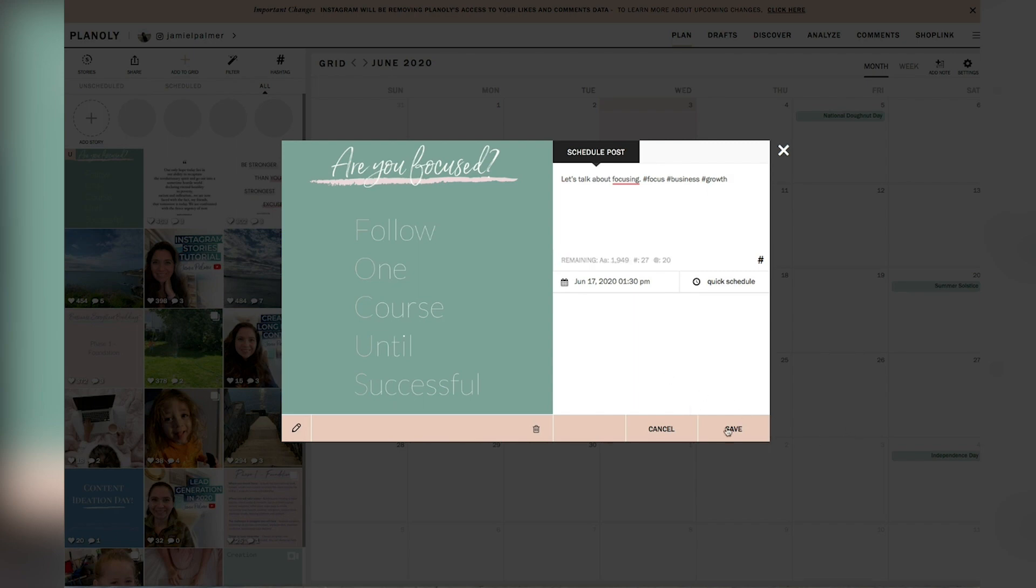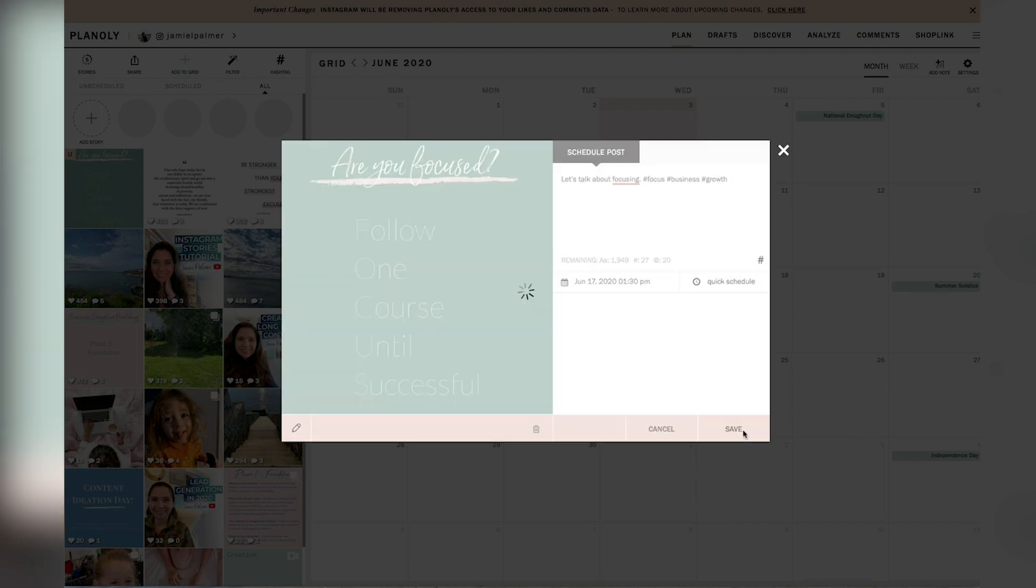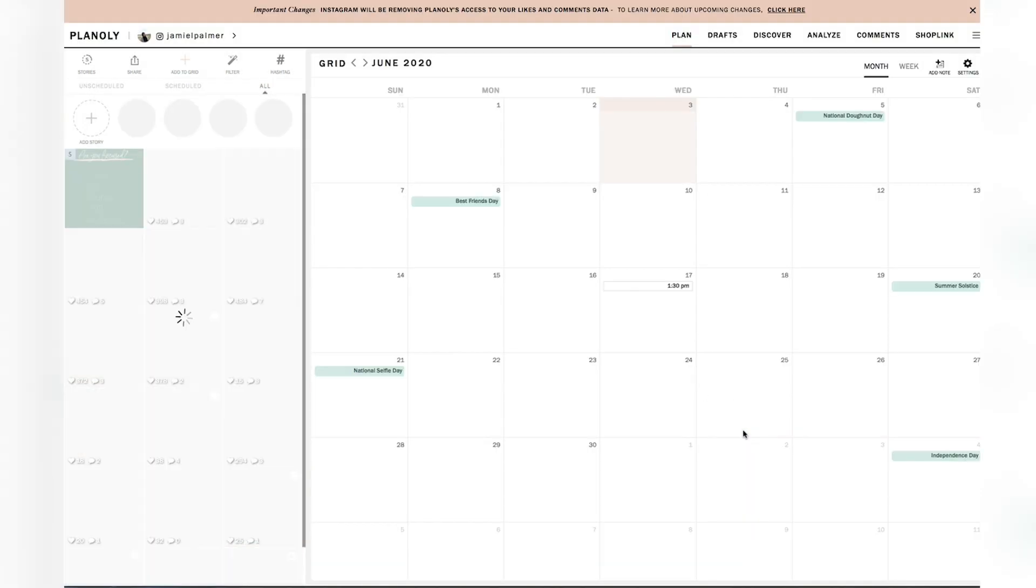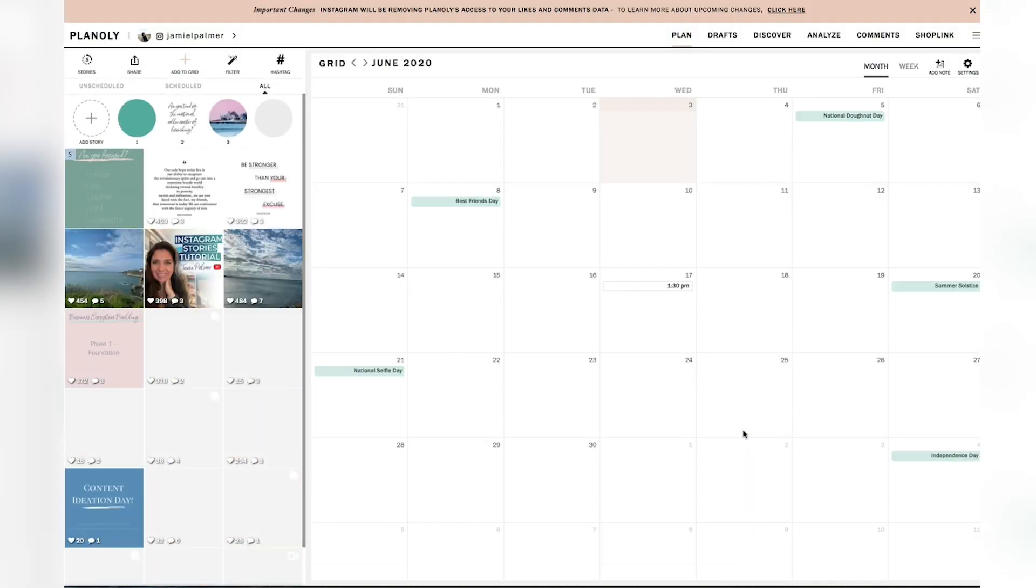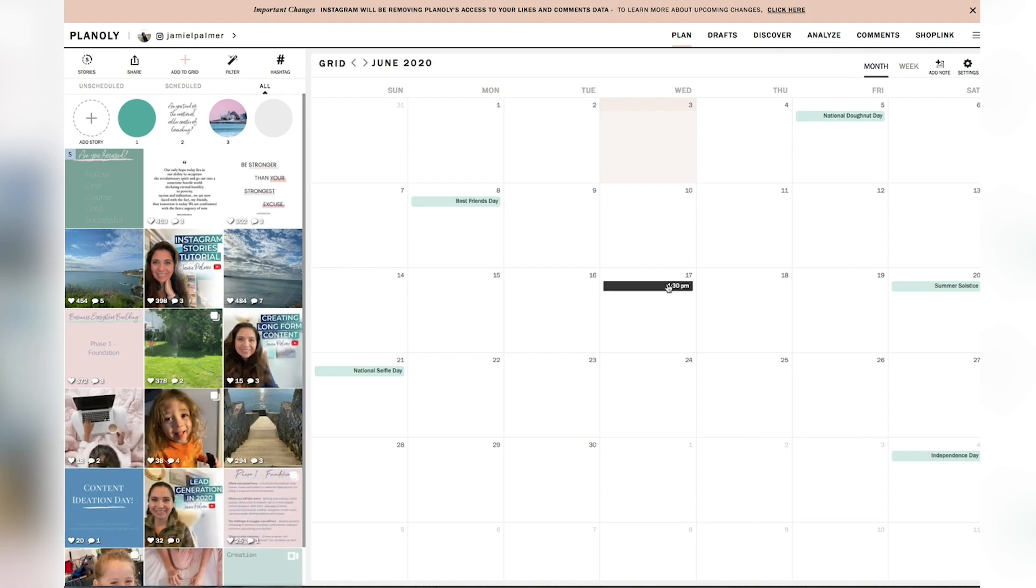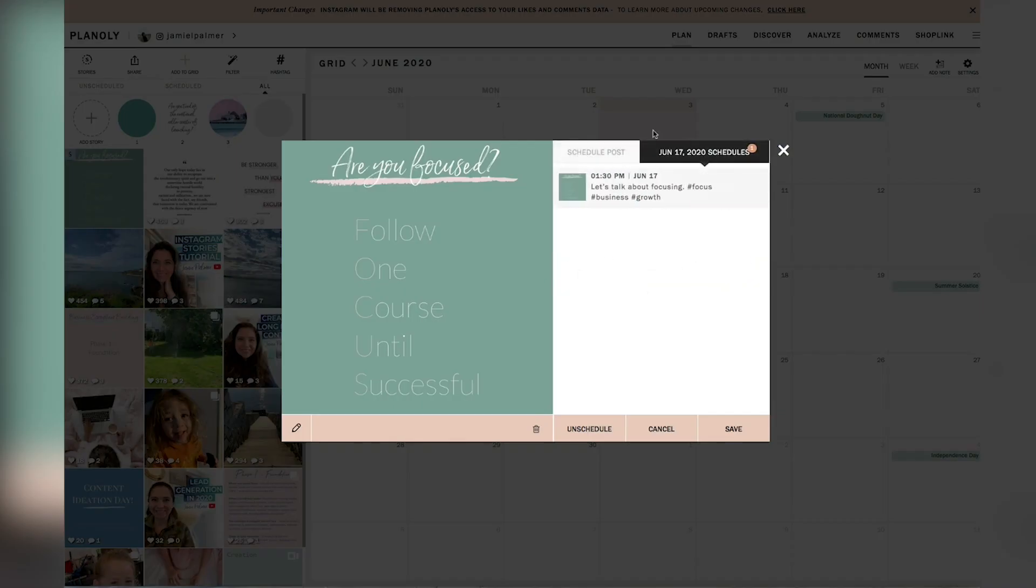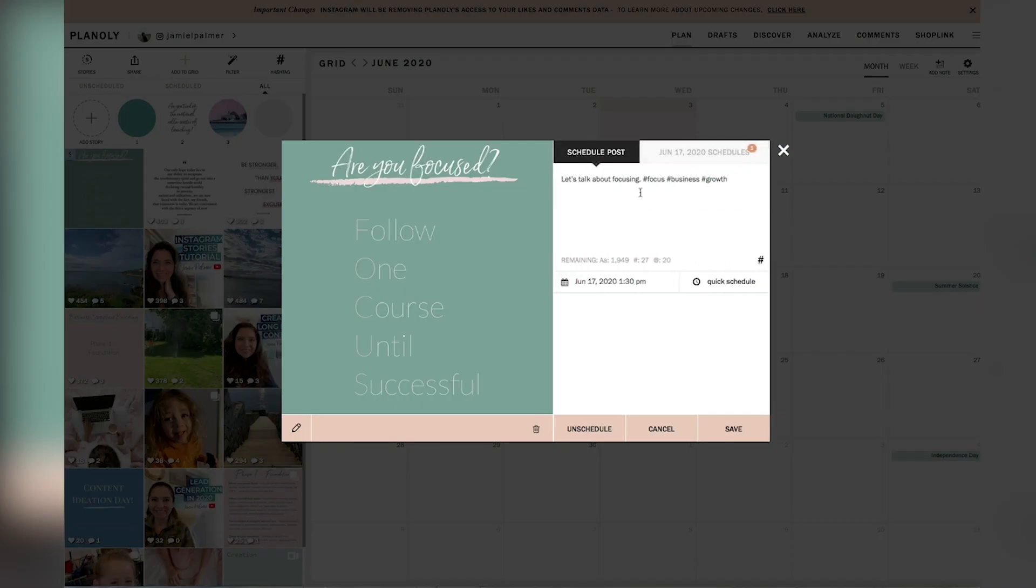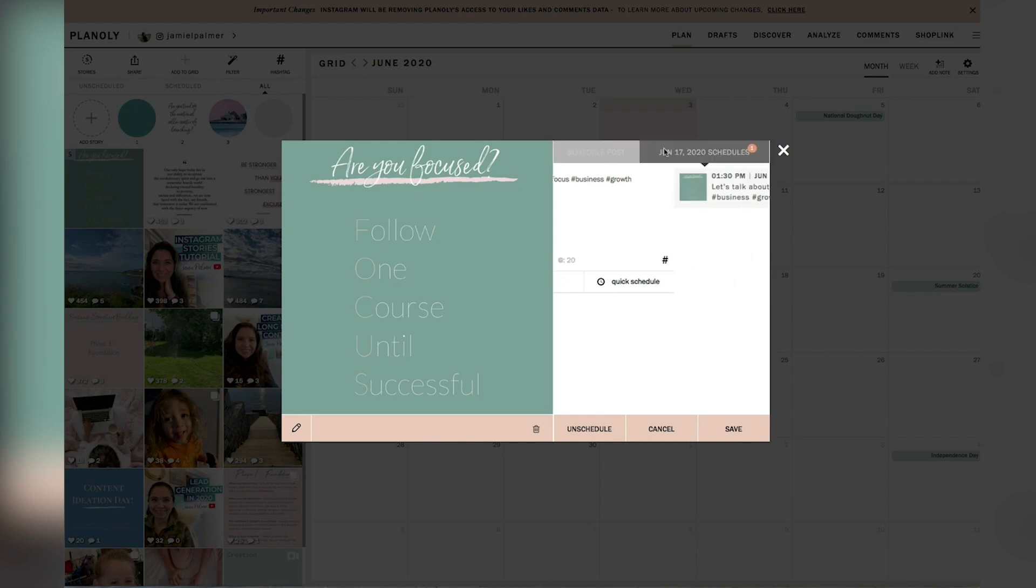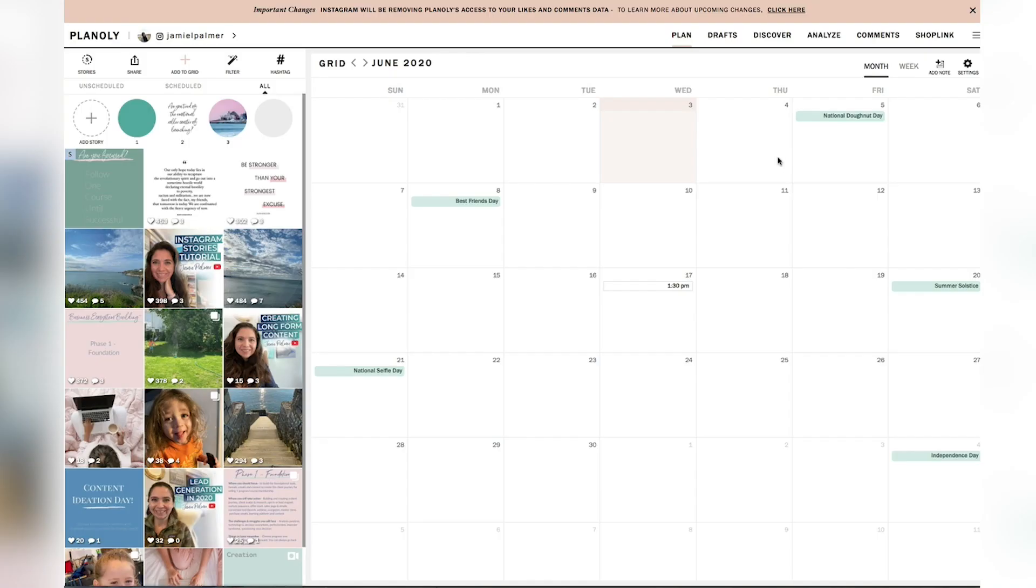So I'm going to go ahead and hit the save button and you'll see that it pops up right here and I can click on it and I can make changes on it by hitting the schedule post or I can just look at what the schedule is.